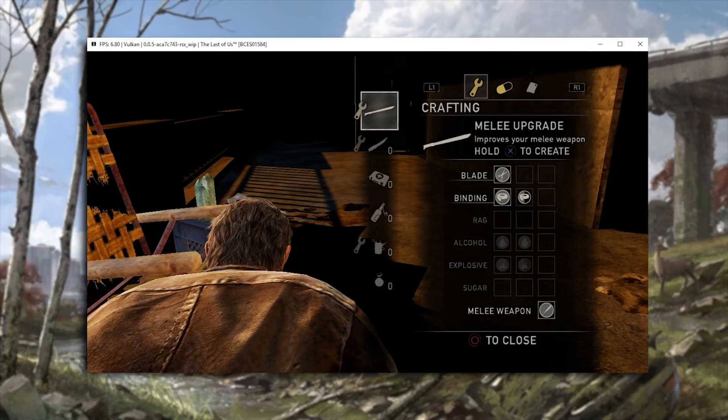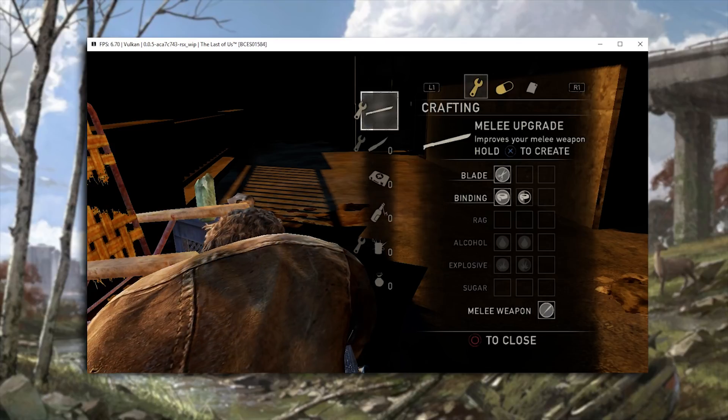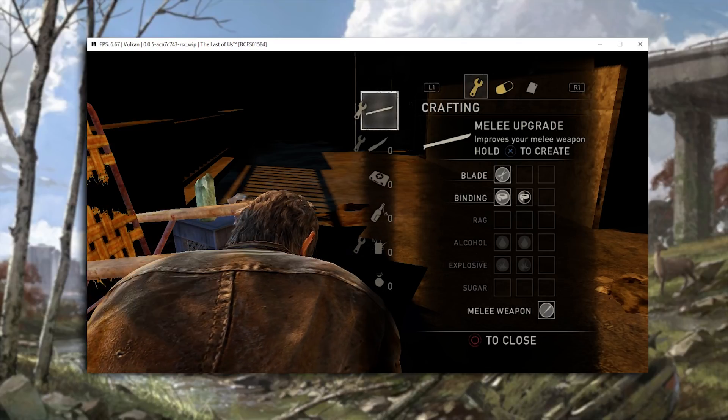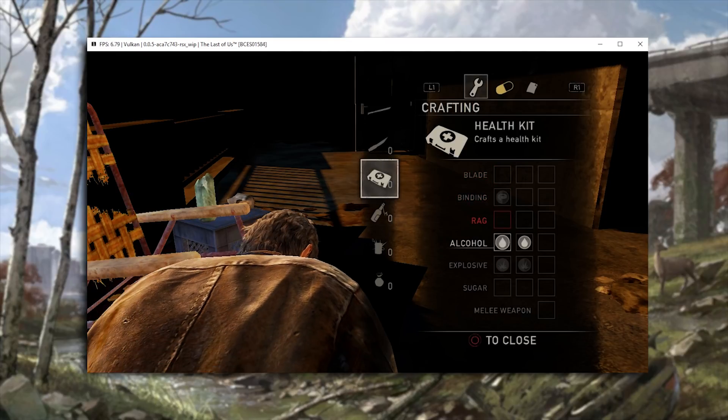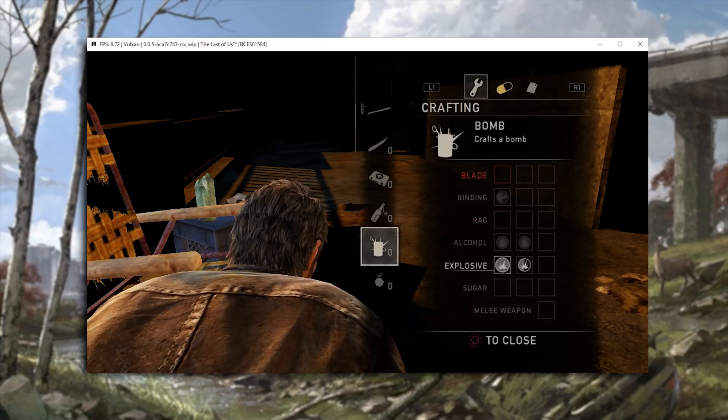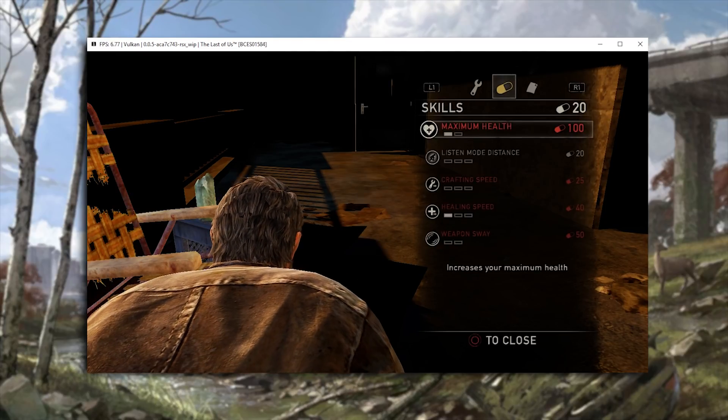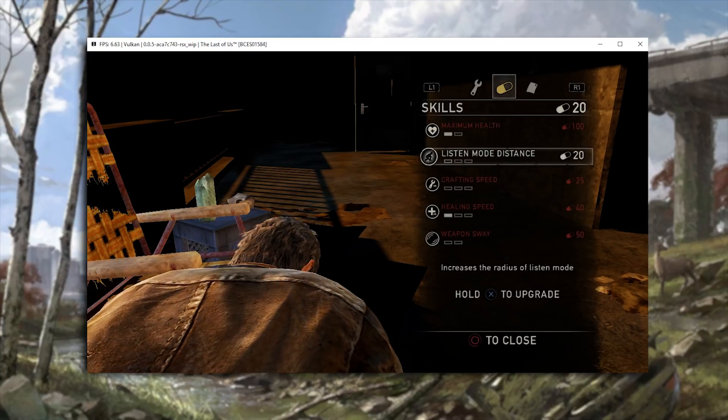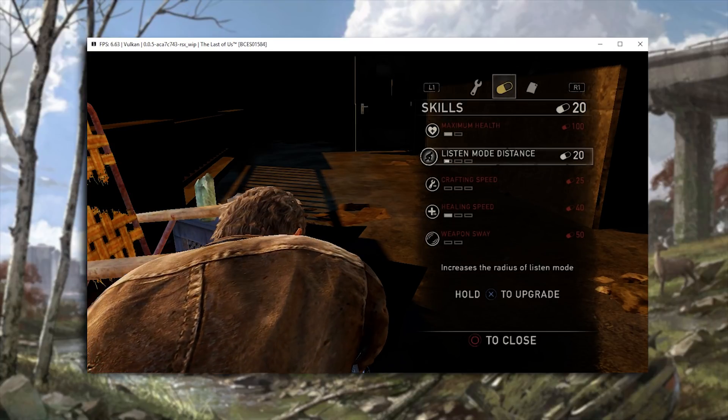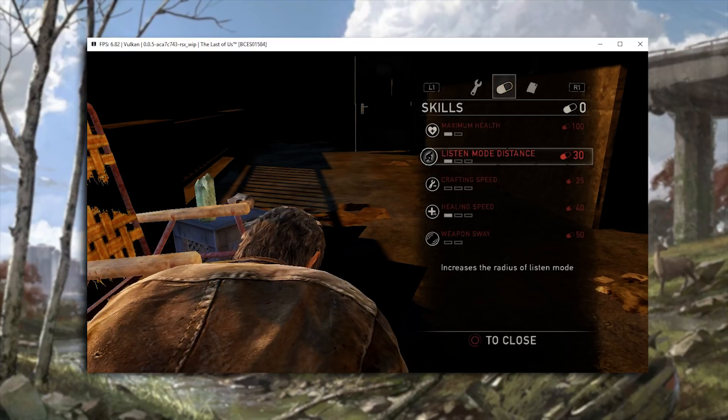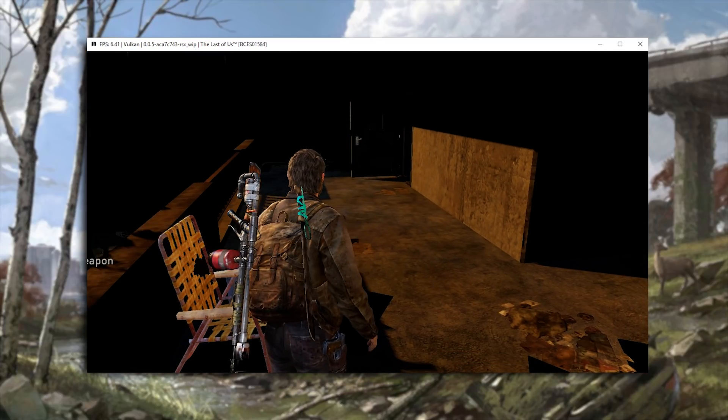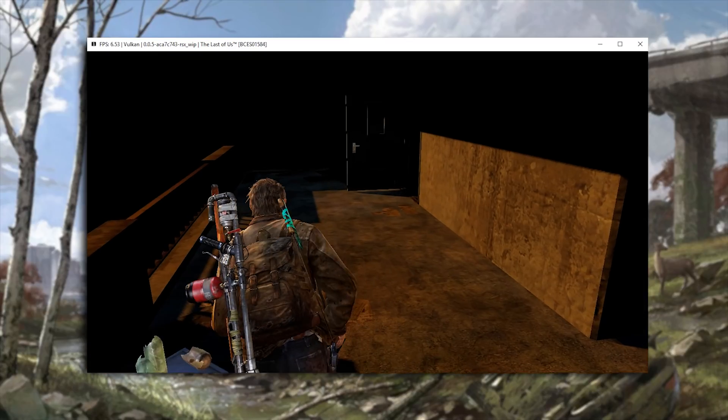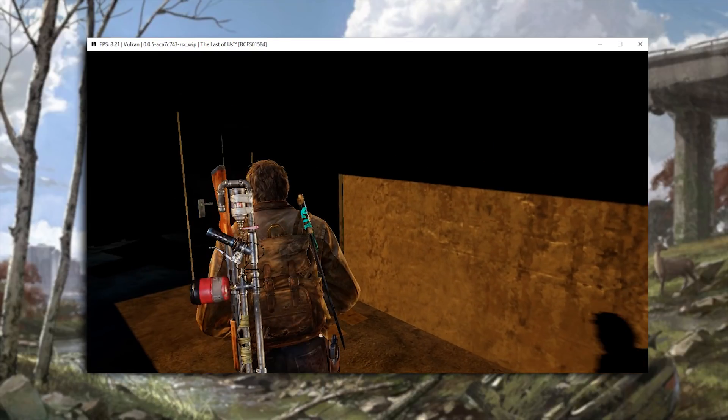So we can actually come into our crafting. I'm going to try craft this melee machete, however you pronounce it. I don't actually have enough resources to craft anything. So let's craft extra listen mode distance. And as you can see, yeah, we have our machete on our back, however you want to call it.